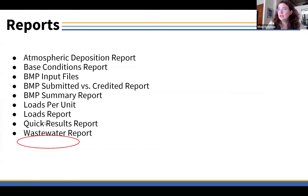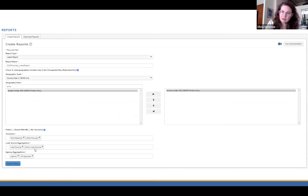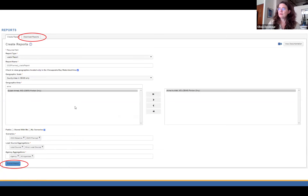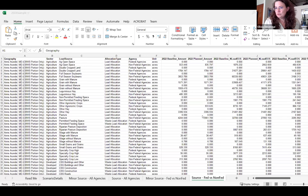Let me show you what that looks like in a loads report. I did Create Report, picked Queen Anne's County again, picked my two scenarios, and selected different load source aggregations and agency aggregations to play around with it. I submitted my report, downloaded it, and here it is. There's a README, but I went all the way to the tab on the right to show you what the agency thing is.